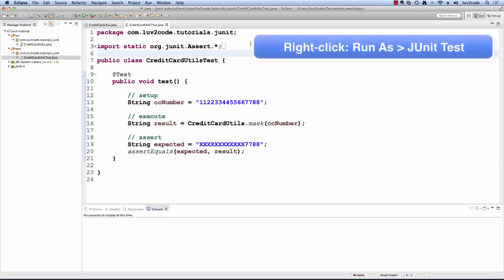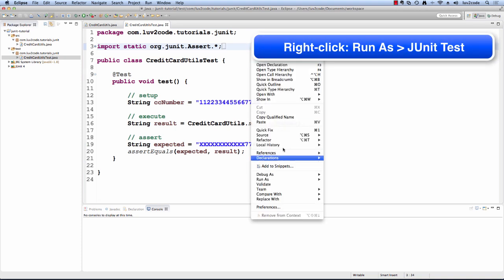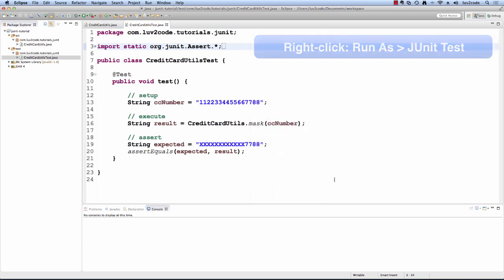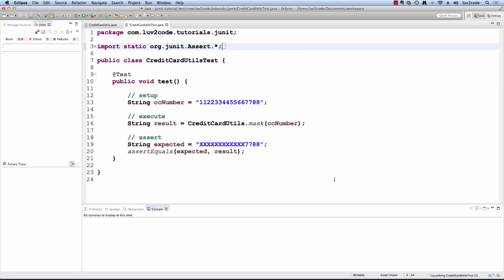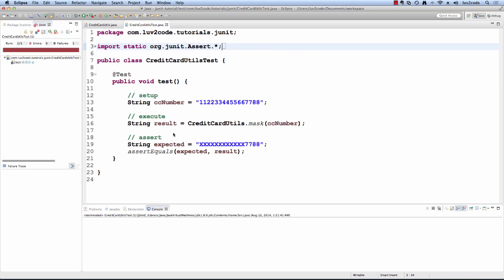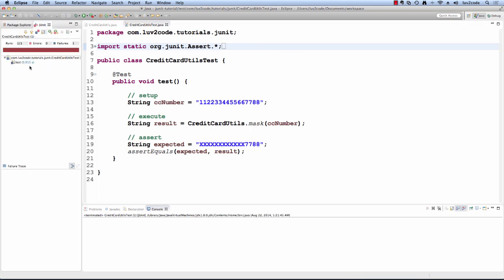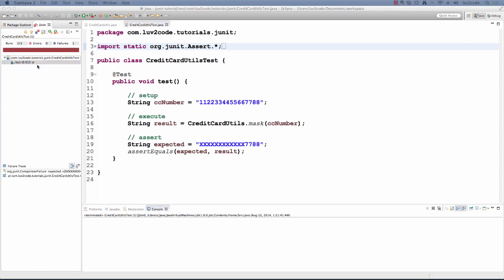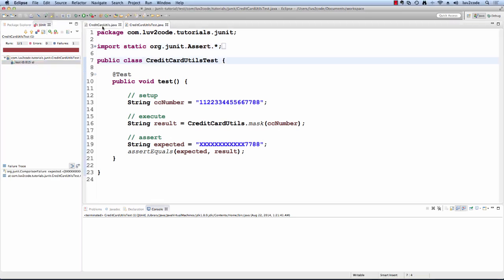Now, let's go ahead and run the test. We'll just do a right click. We'll select run as JUnit test. In the top left corner, you'll see the results. Note we have the red bar meaning that we failed and we expect that because we didn't put any real implementation code in our credit card utils class.